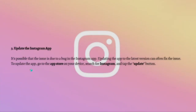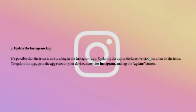The next thing you can do is to update Instagram. It is possible that the issue is due to a bug in the Instagram app, so updating the app to the latest version can often fix the issue. To update the app, go to the App Store on your device, search for Instagram, and tap the update button if it is available. If you see the open button, that means your Instagram app is already up to date.